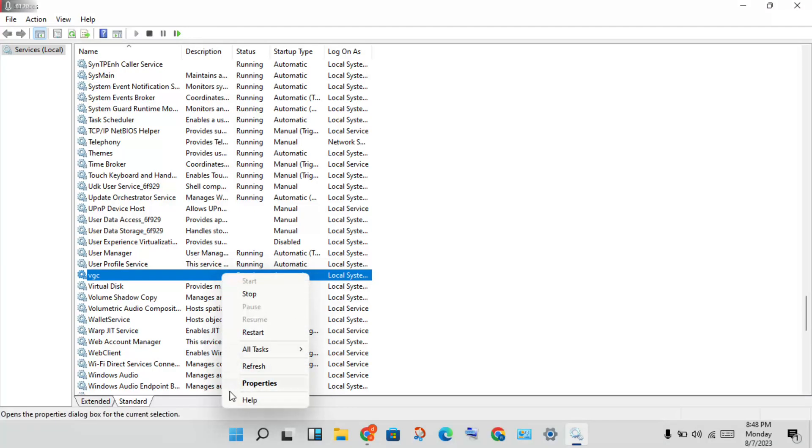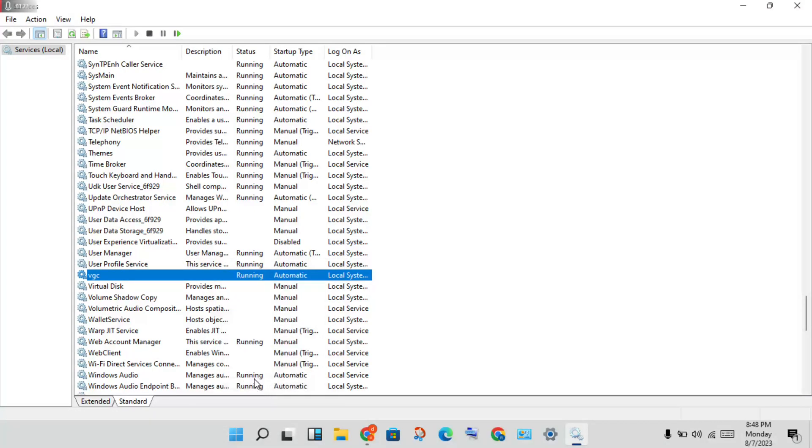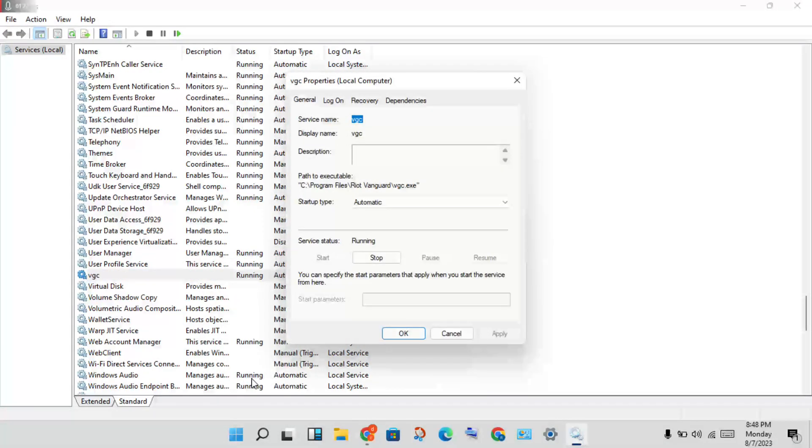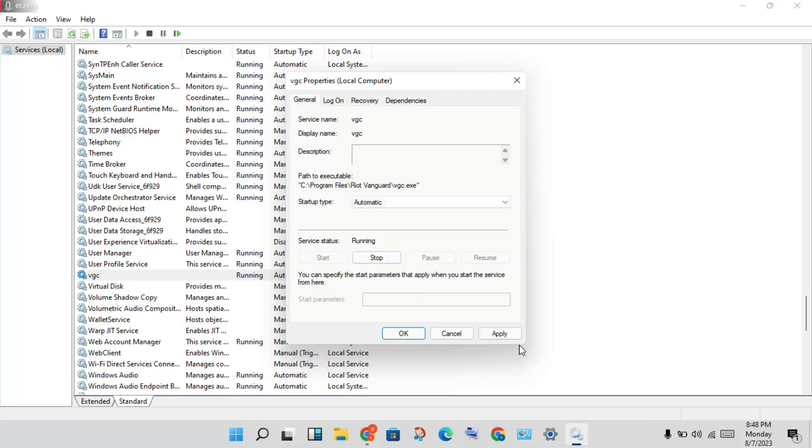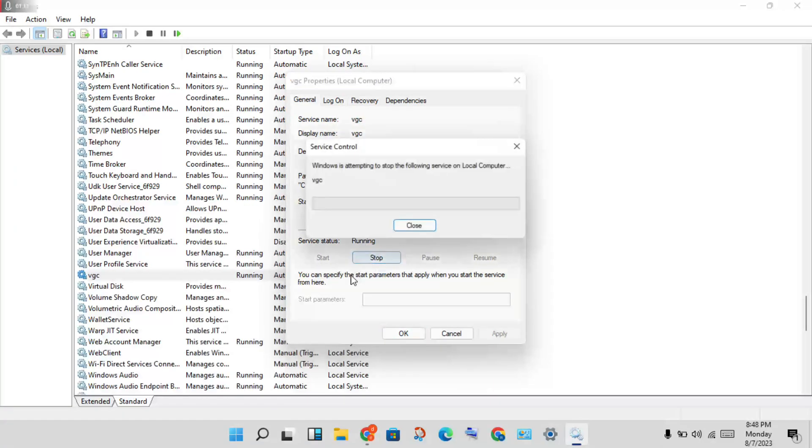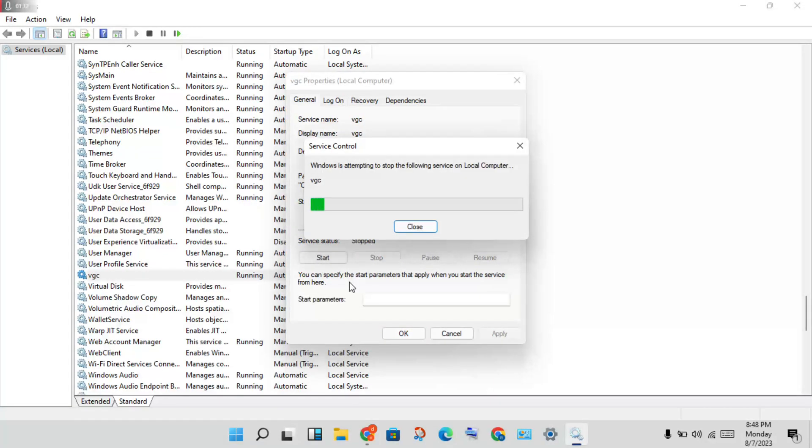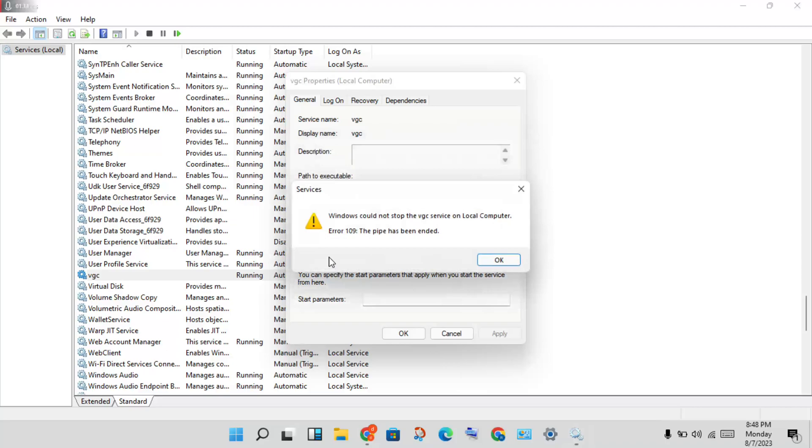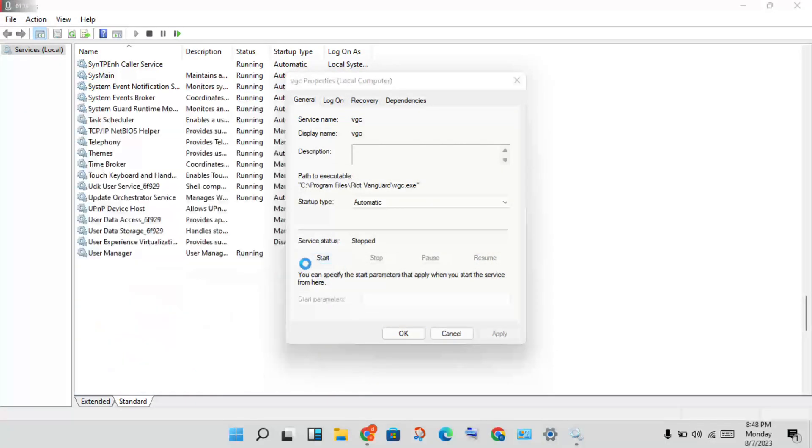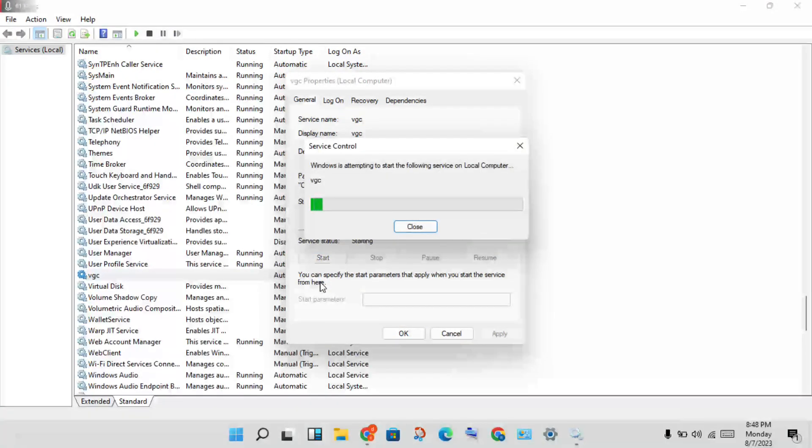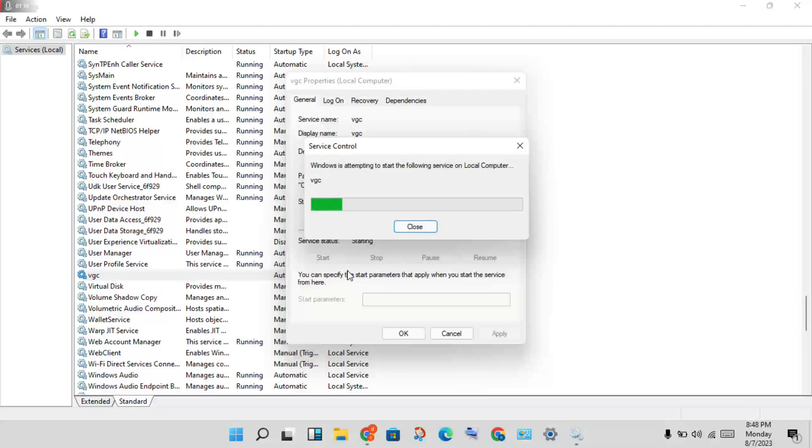Right click for properties. You will click to the startup type, set it to automatic, then click to apply. If this is already running, then you will click to stop, then you will change the start.